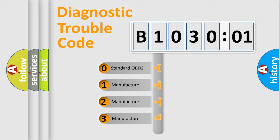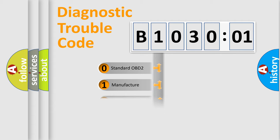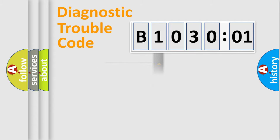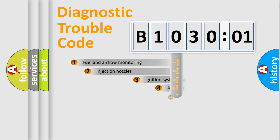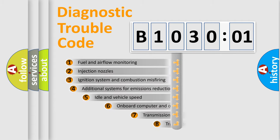If the second character is expressed as zero, it is a standardized error. In the case of numbers 1, 2, or 3, it is a manufacturer-specific error. The third character specifies a subset of errors.